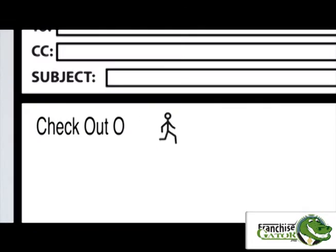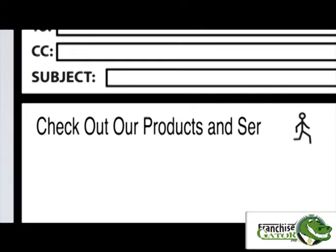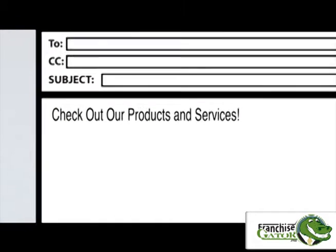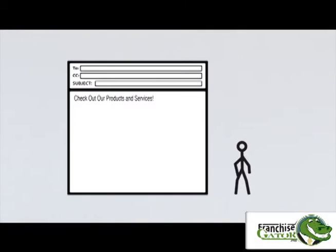Businesses use email as a communication and marketing tool, typing letters, attaching documents, or even photos.